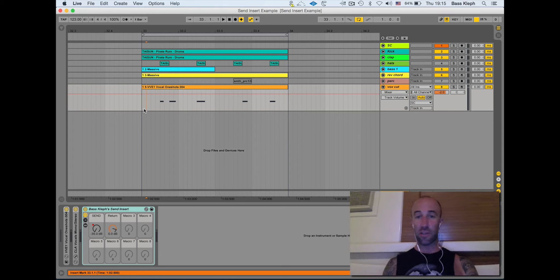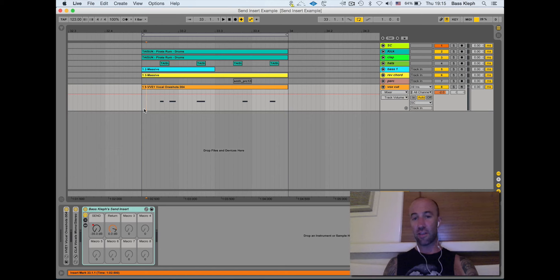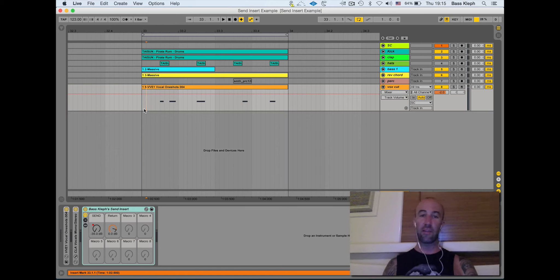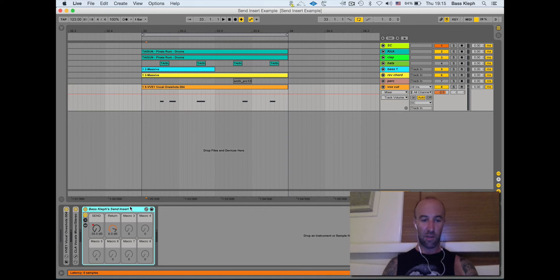There's a great option in Ableton where you can freeze your tracks to save power but you can't freeze sends and returns. So I made this so that I could freeze my sends and returns. Here we go.